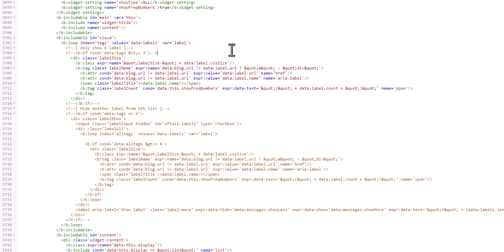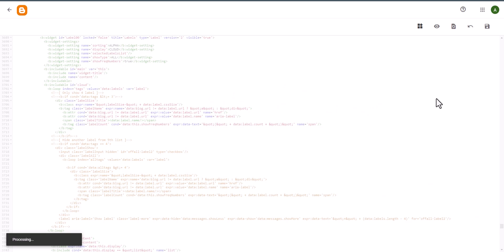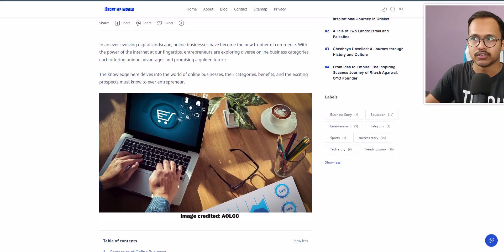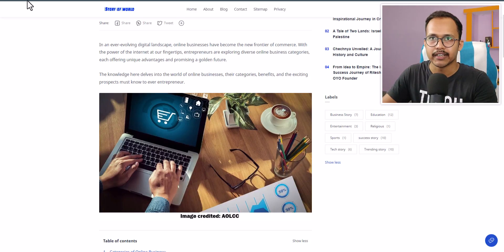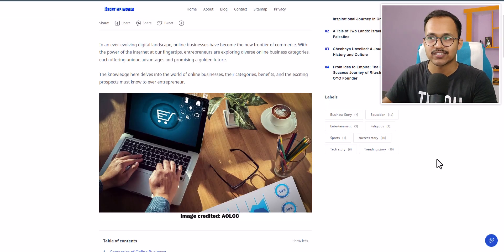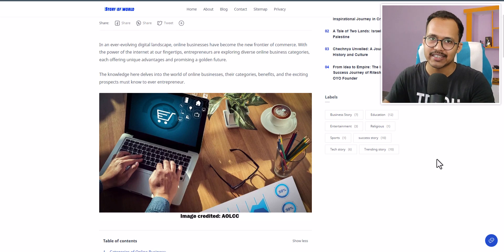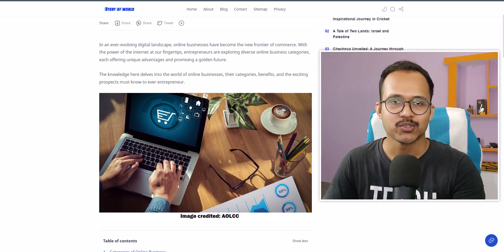Now we have done. Let me just click on save here. Now let's go to the front end and let me refresh this blog post. As you can see, that show more button is now gone and now it is showing all of the labels at once.